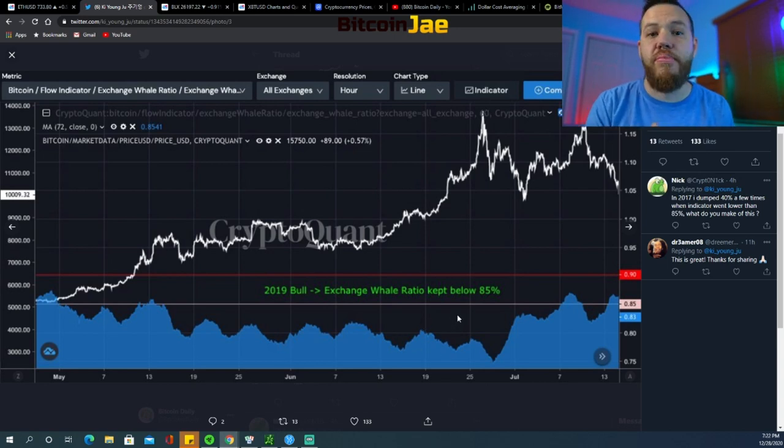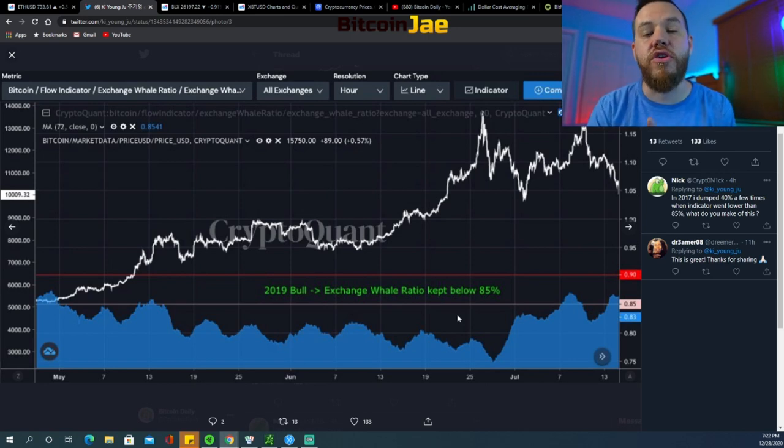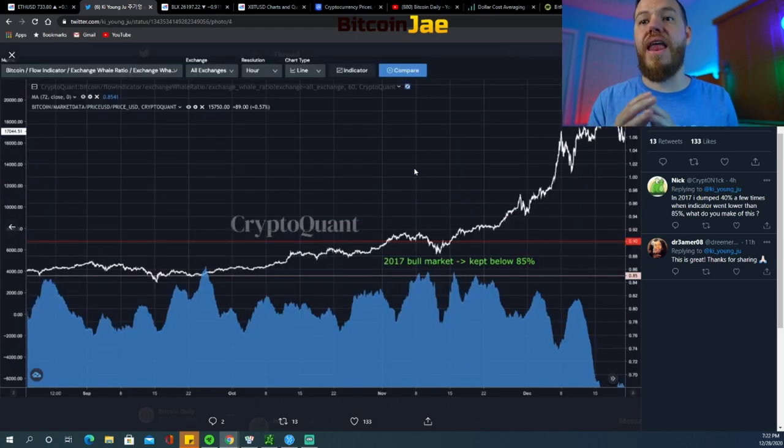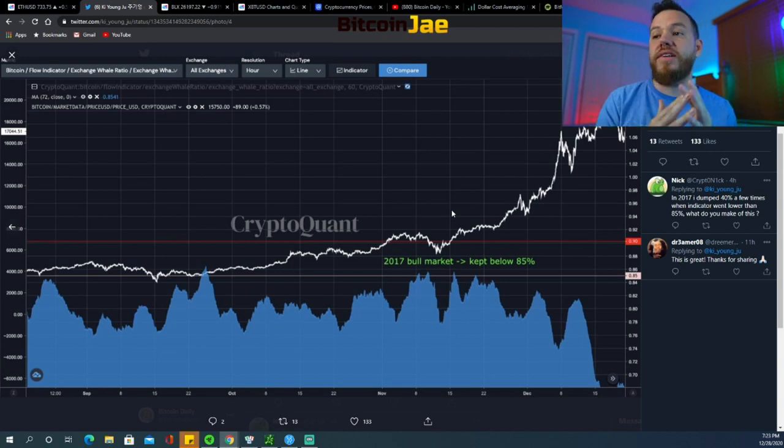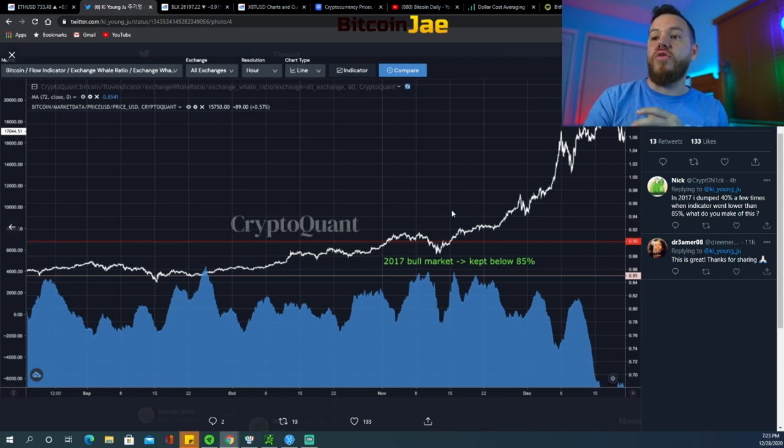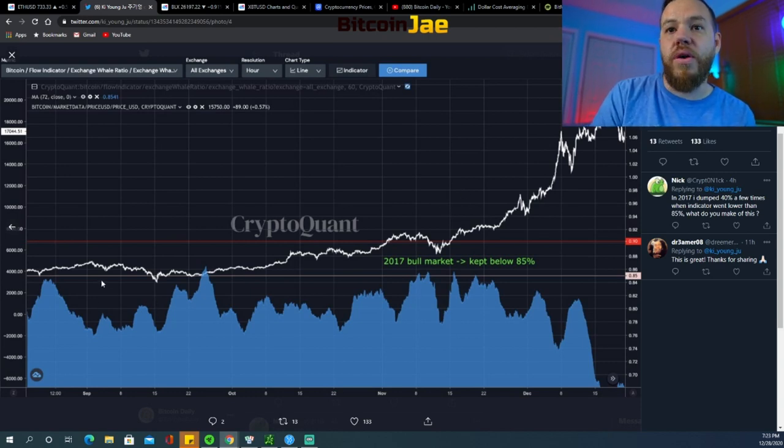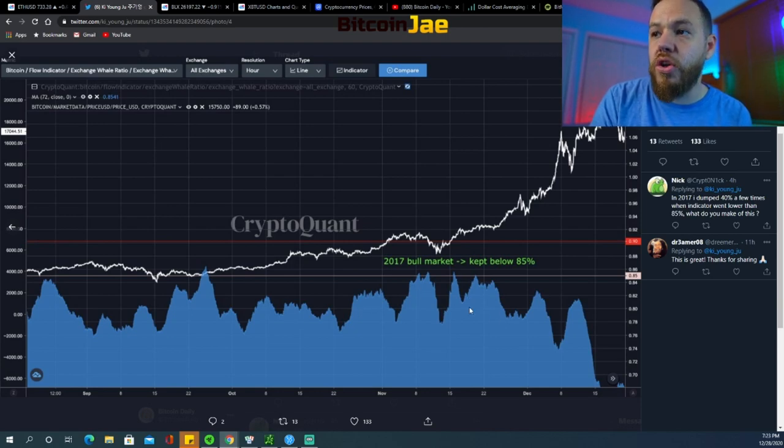That meant at that point when it's under 85 percent, the whales aren't looking to trade or sell what they have. They're looking to hold at that point. And then last but not least, in 2017 during the run to the previous all-time highs, you can see that for the majority of the part it was below that 85 percent.